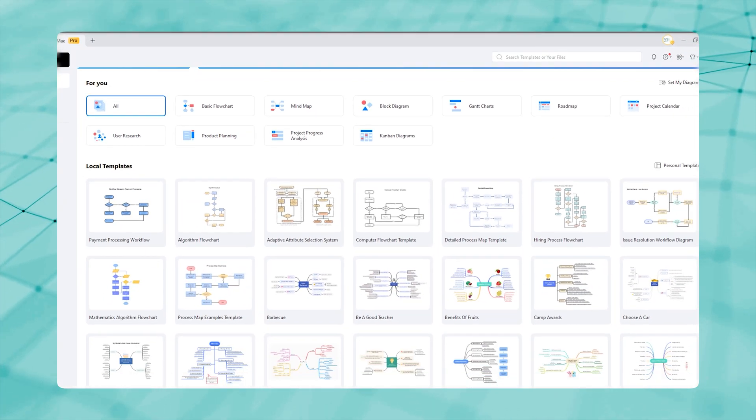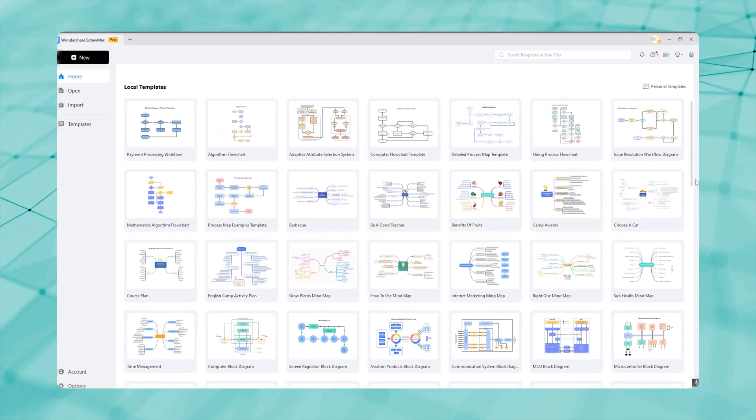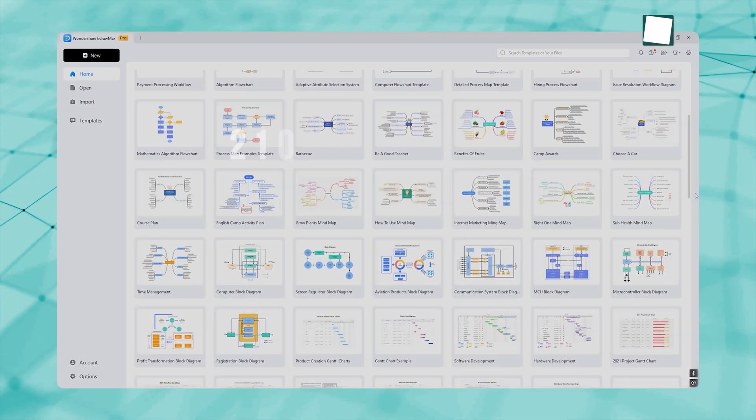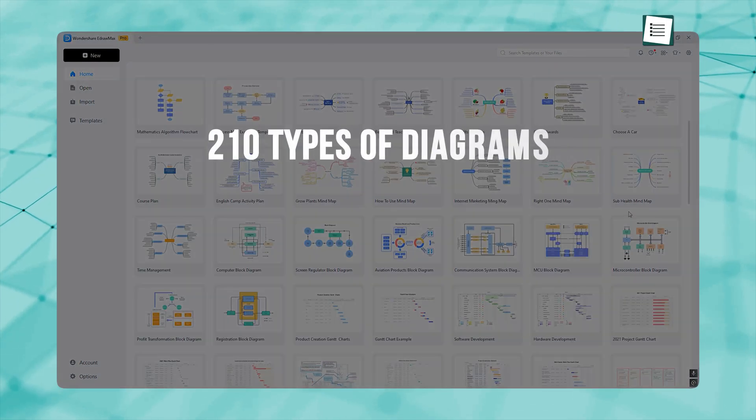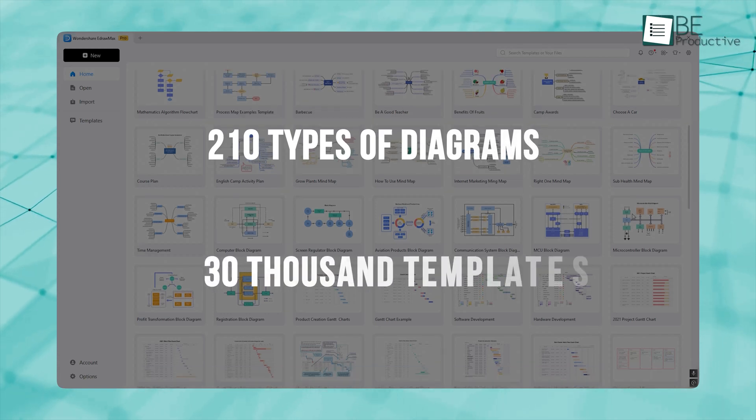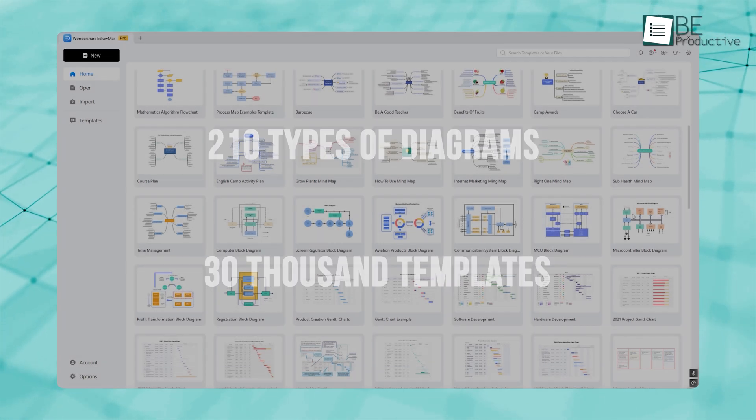As we scroll down, you can see the huge template library. That's about 210 types of diagrams and more than 30,000 templates. That's huge!